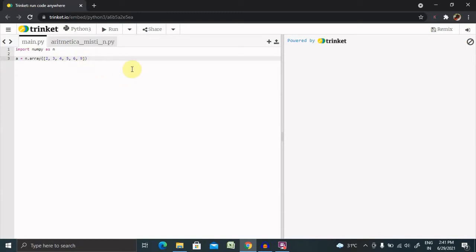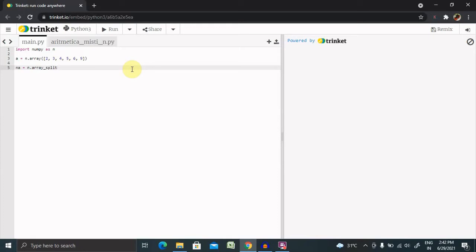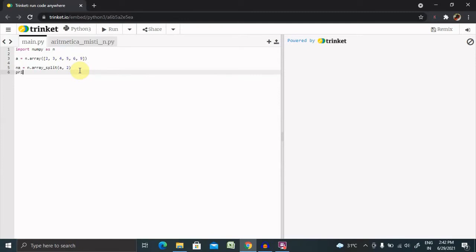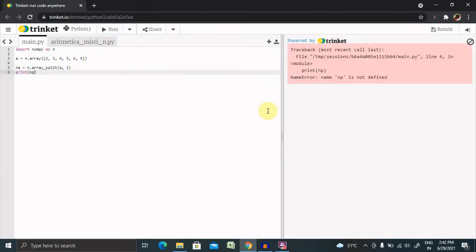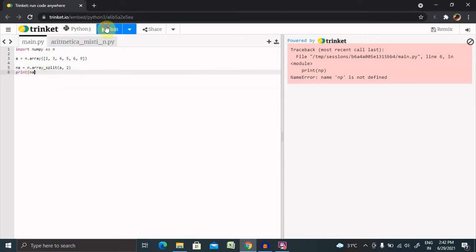I also add the element 9 to complete the array. Now to perform the split operation, I assign a new array equal to n.array_split, passing the array and the number of splits. Let me give two splits and print the new array. Now I can see array [2, 3, 4] and array [5, 6, 9] — it's divided into two parts, showing three elements in each.